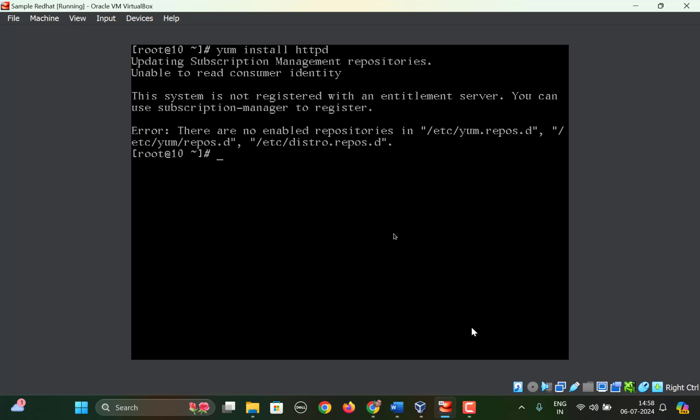What it says is there are no enabled repositories in /etc/yum.repos.d, and also if you read above, it says the system is not registered with an entitlement server. You can use subscription manager to register.